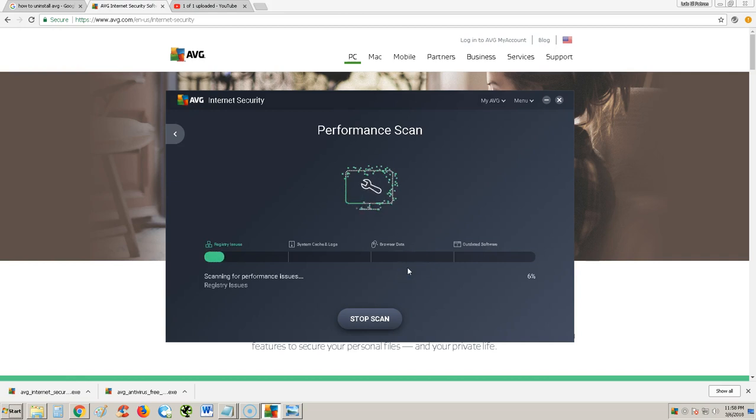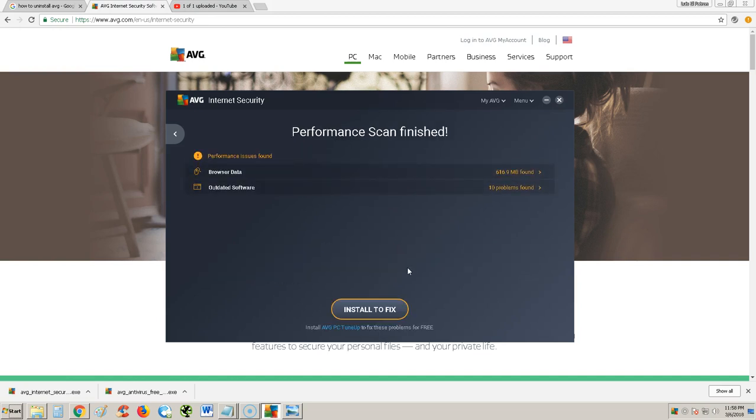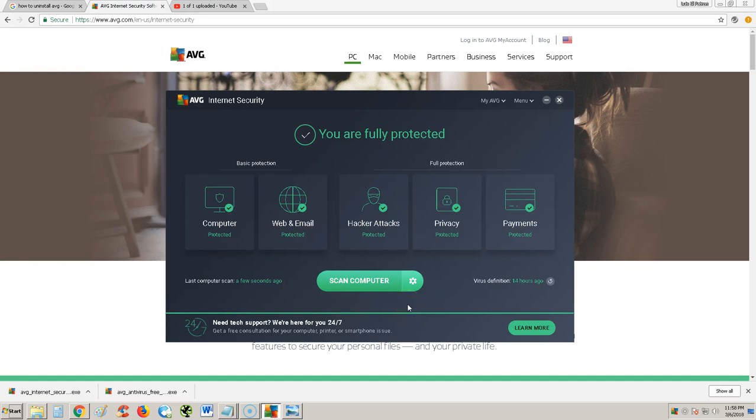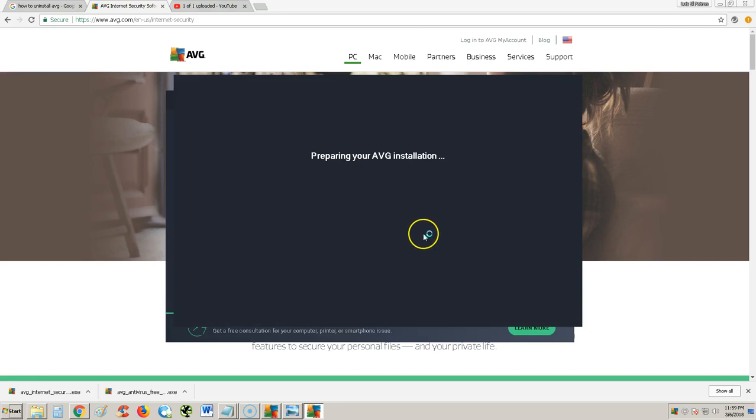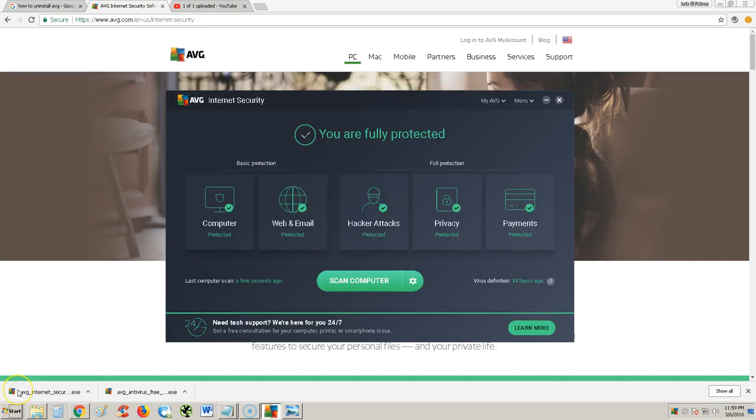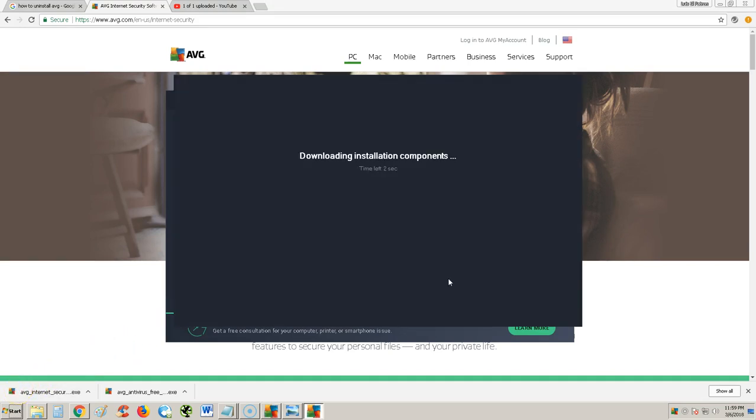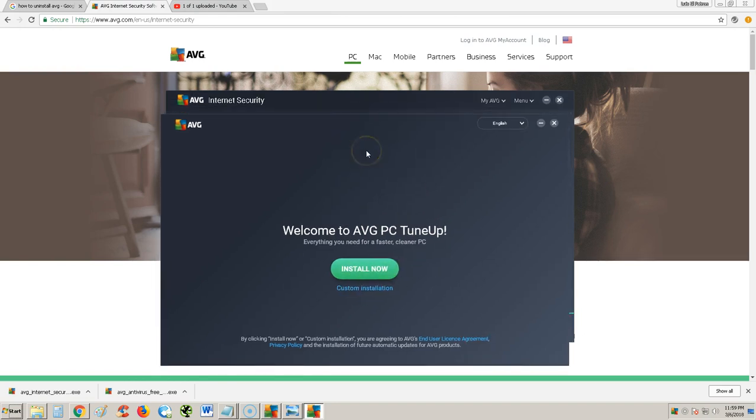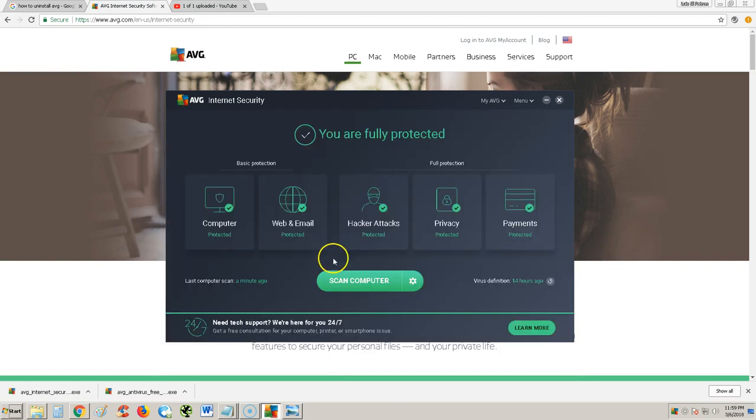We can do a performance scan to see if there's any performance issues. It's the same thing it showed us a while ago. It wants to clean up disk space there and fix outdated software. In order to do that, you need to get AVG PC TuneUp. I've already made a review on PC TuneUp, so if you guys want to take a look at that, look at my video for PC TuneUp.